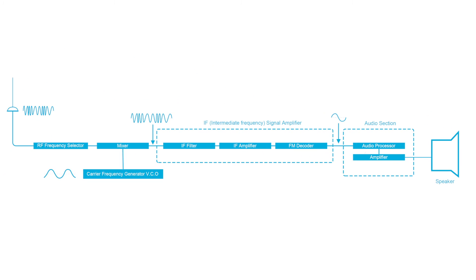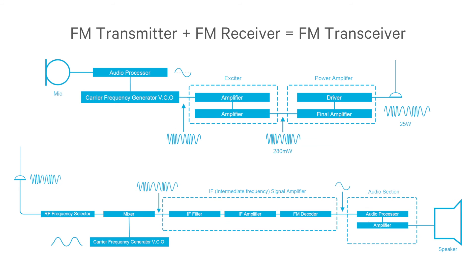An FM transceiver simply combines an FM transmitter and an FM receiver in a single unit. As this diagram shows, the receiver section of the transceiver is the same as we've already seen in the FM receiver section, and similarly for the FM transmitter.